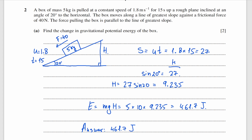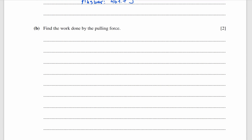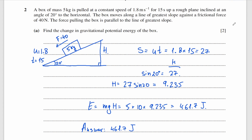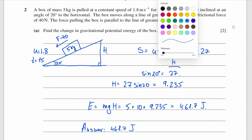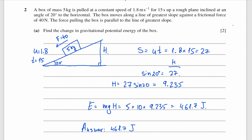Let's have a look at question b: find the work done by the pulling force. Work is force times the distance travelled. The problem is that we don't know the pulling force. Looking at the diagram, since the box is travelling at constant speed, all forces are balanced and their sum equals zero.